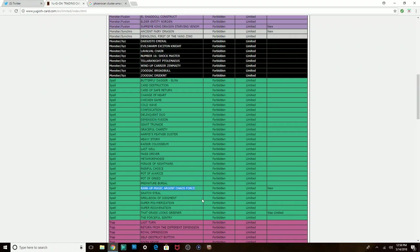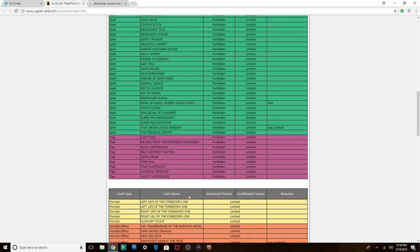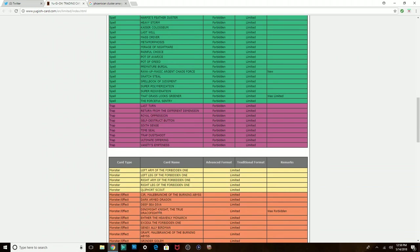The grass looks greener. Thank God this card is banned. 60 card decks, just stop existing, please. Please, just stop existing. 60 card decks, just stop.